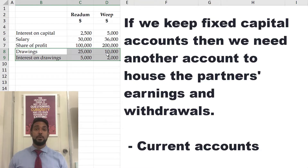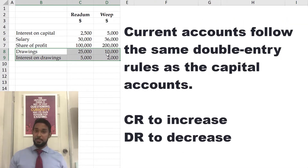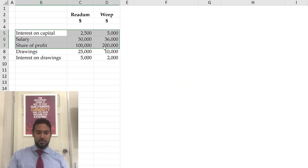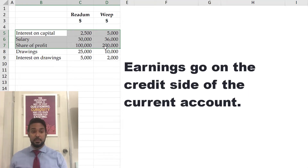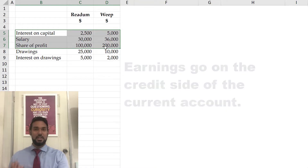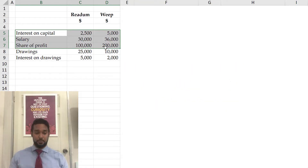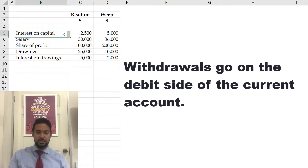Current accounts follow the same double entry rules as capital accounts: credit to increase, debit to decrease. So interest on capital, salary, and share of profit go on the credit side because they are earnings — earnings increase the partner's wealth. Withdrawals go on the debit side because they decrease capital.